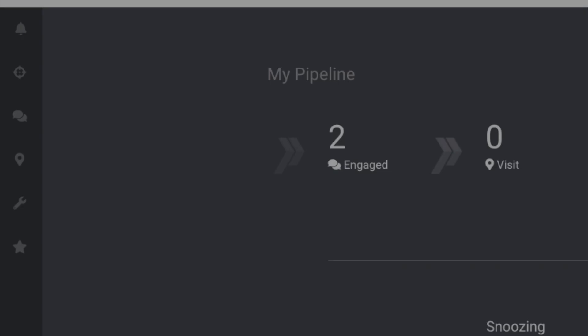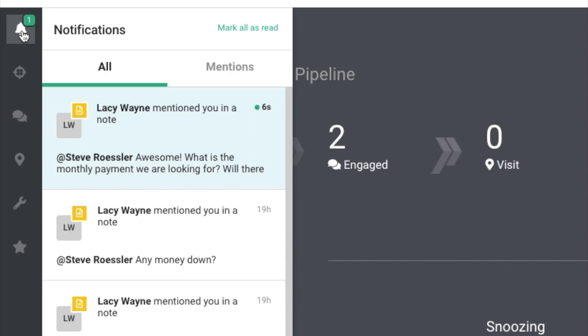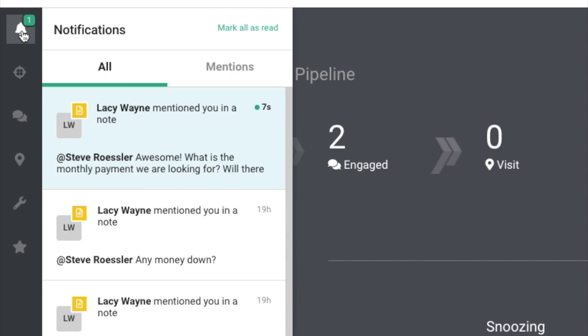When your manager replies, you'll get a notification. Just click on the notification and open up and see what your manager replied to.